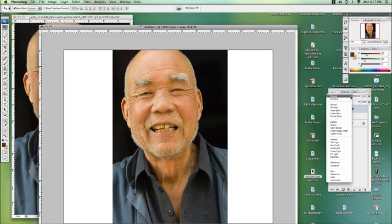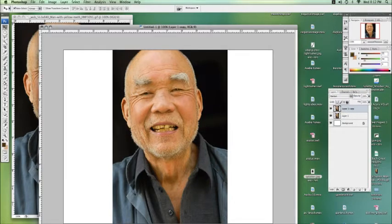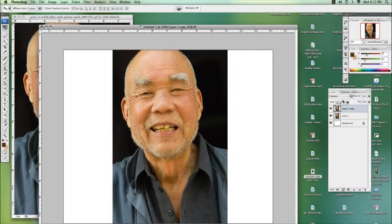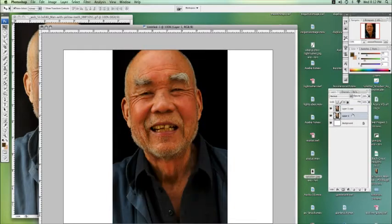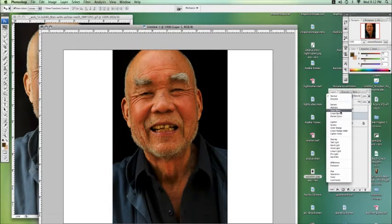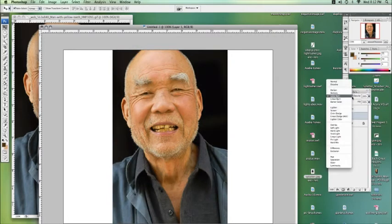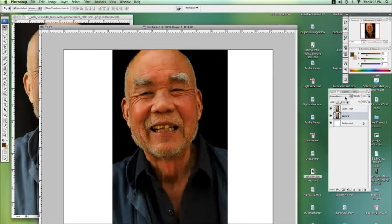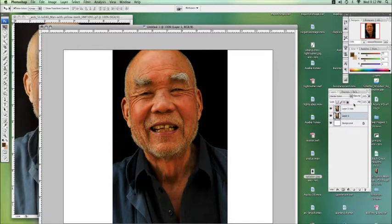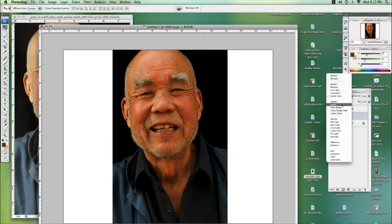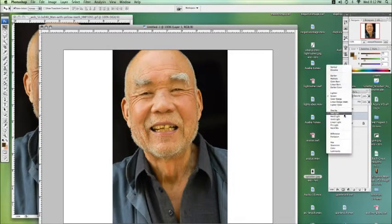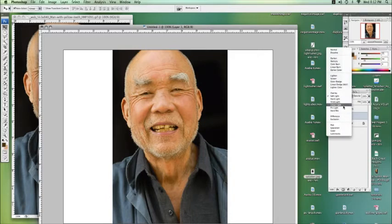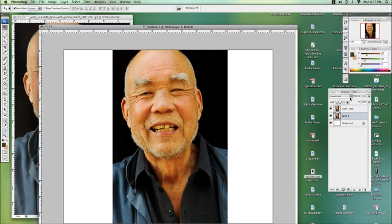As you can see, if we go through these different options, it affects the color of our original photo. If you want to, you can do a whole bunch of stuff really. If you want to make it look washed out, you can.